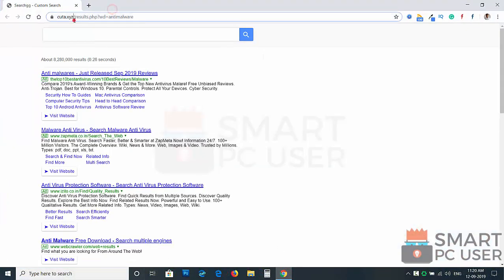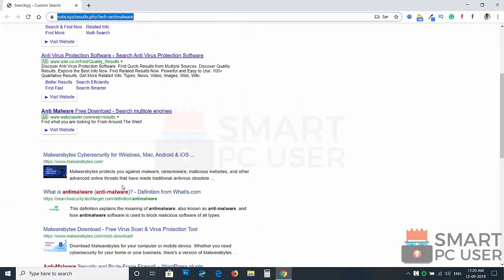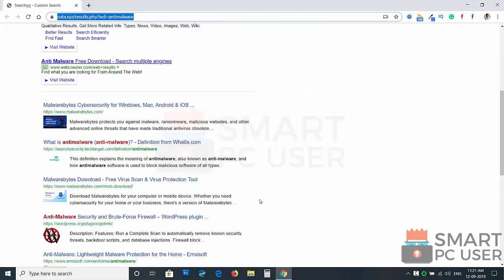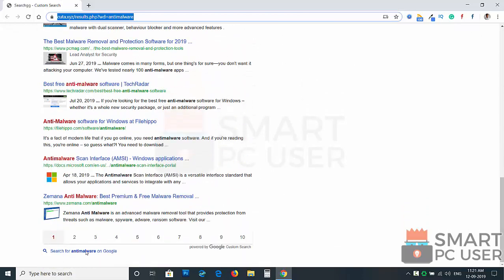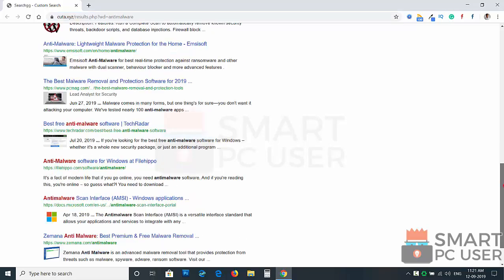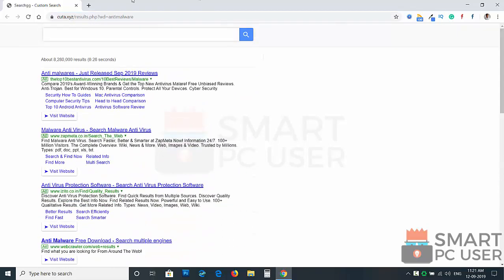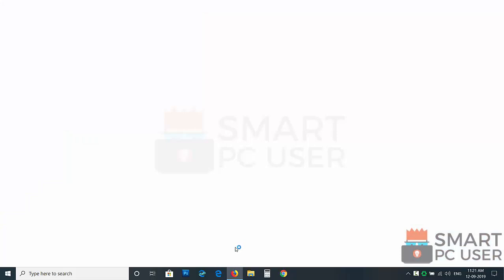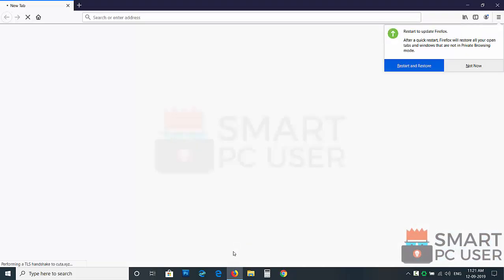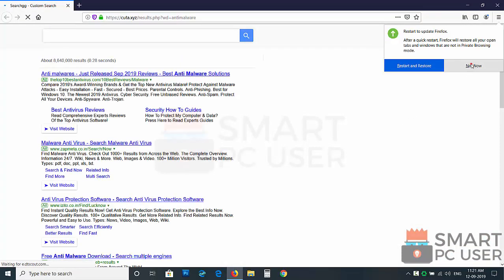Qtta.xyz attacks browsers like Google Chrome and Mozilla Firefox. It does not let you change the options of the browser like home page, new tab, and default search engine. It steals your personal and confidential information and uses it to do malicious tasks.